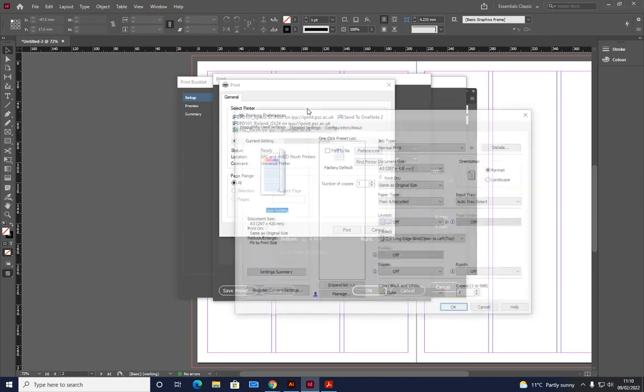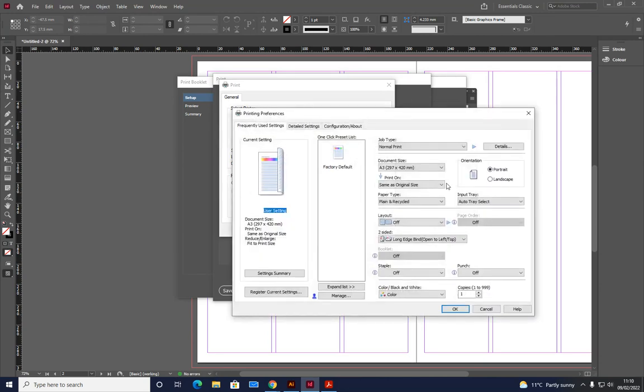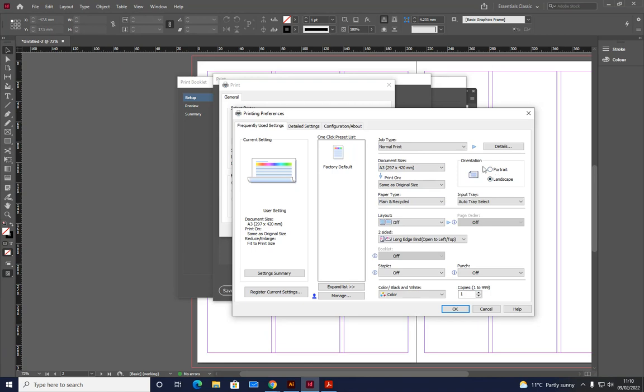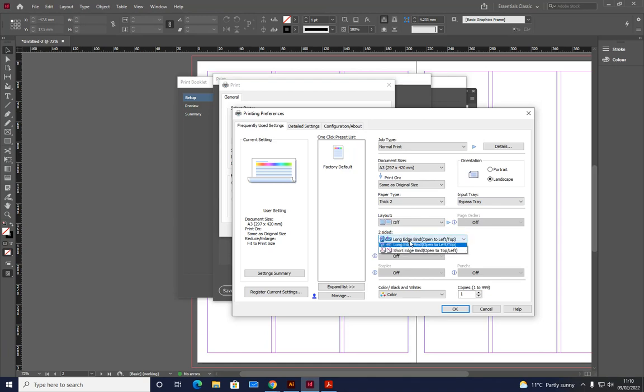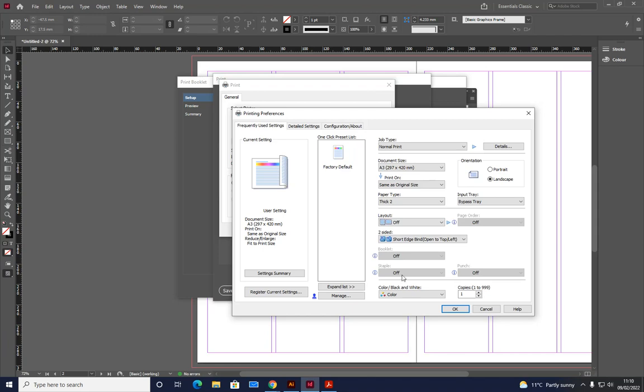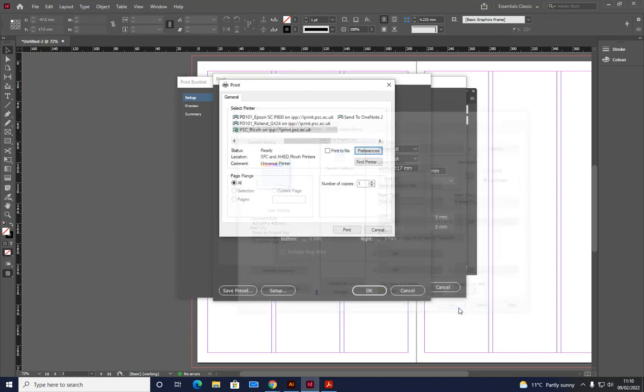Preferences. So this is a bit you'll be used to. A3 changes to landscape. Even though our pages are portrait, because we're printing on A3, it's going to become landscape. Usually we print on the thicker paper. So it's thick to bypass tray. We've got some nice paper to do this on. Two-sided, change to short edge, and make sure you've got color. So A3, landscape, thick to bypass, short edge, color, OK.